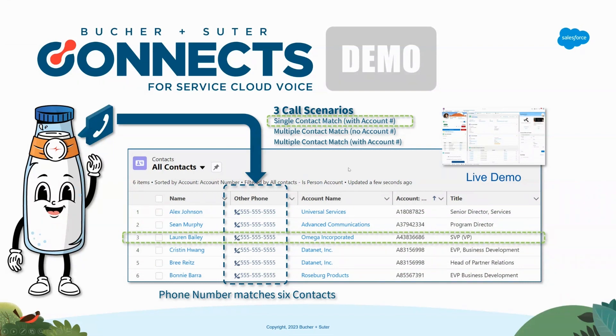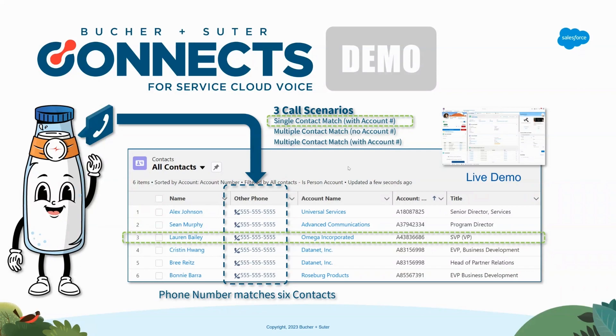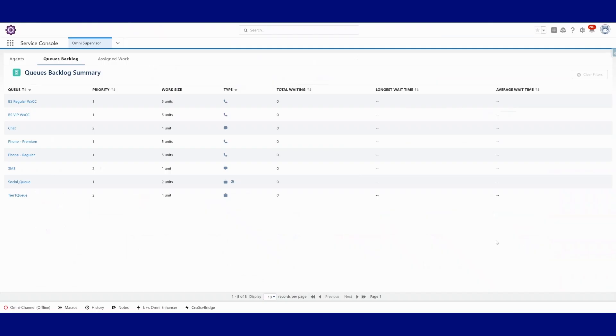Press one to enter your account number or press start to continue. Please enter your account number followed by the pound sign. Okay, let's hop back into Salesforce now that I've placed that call.